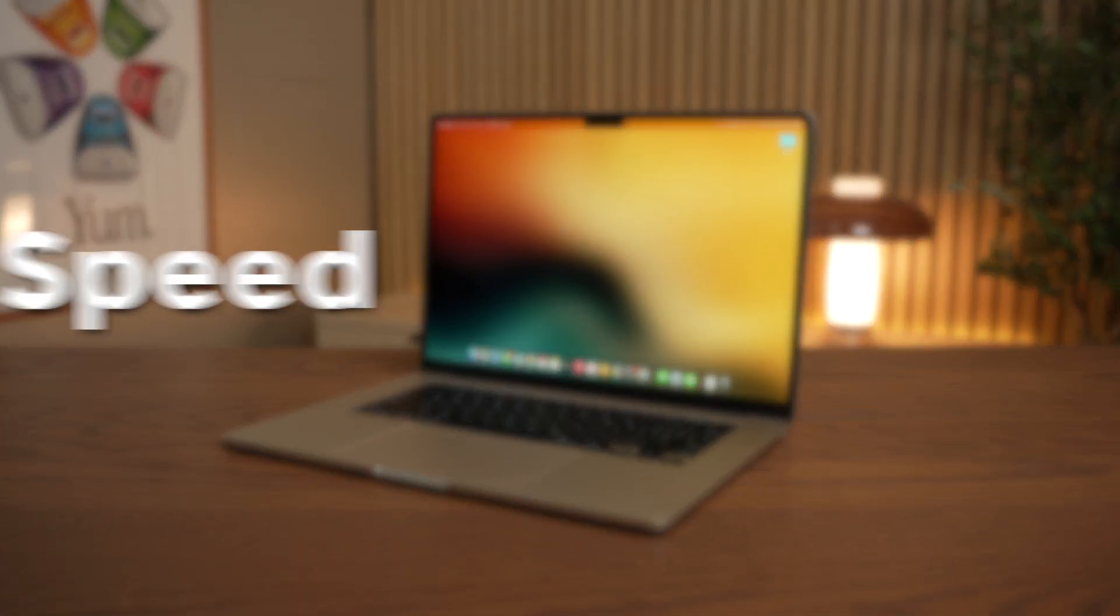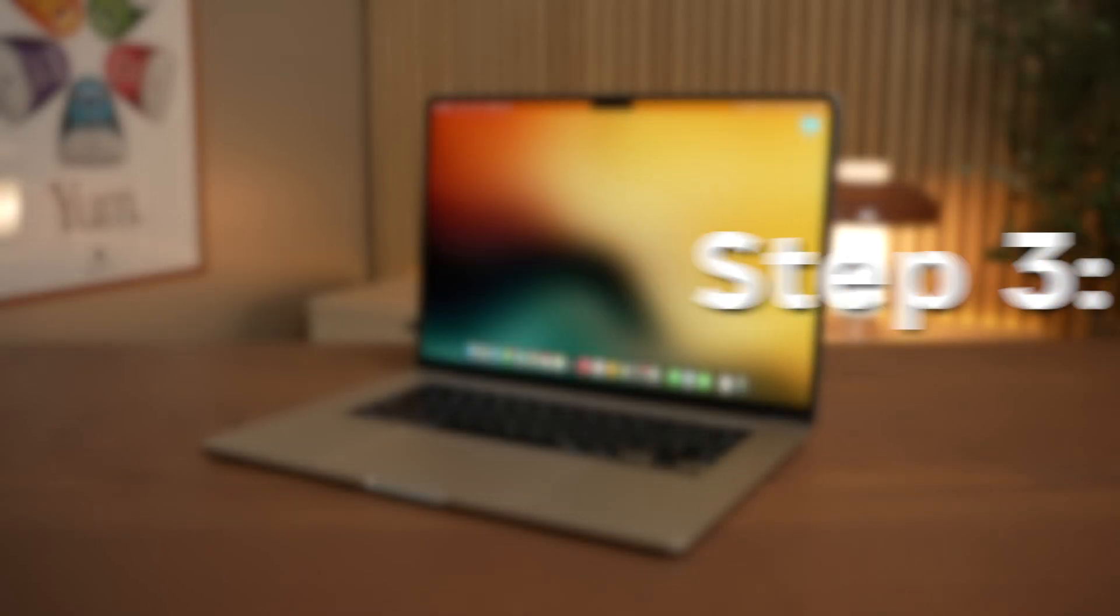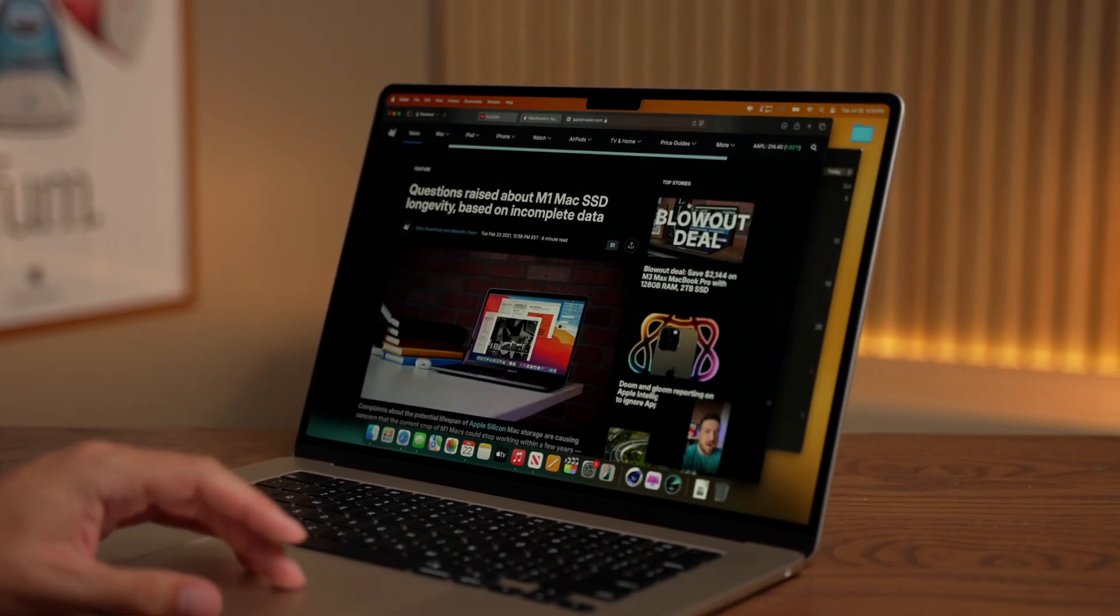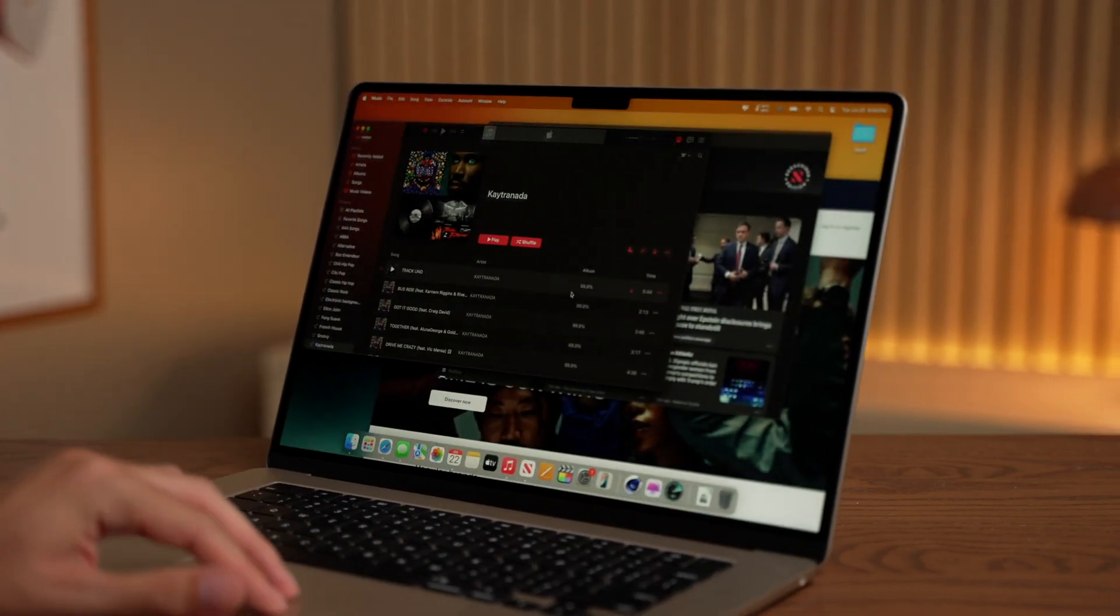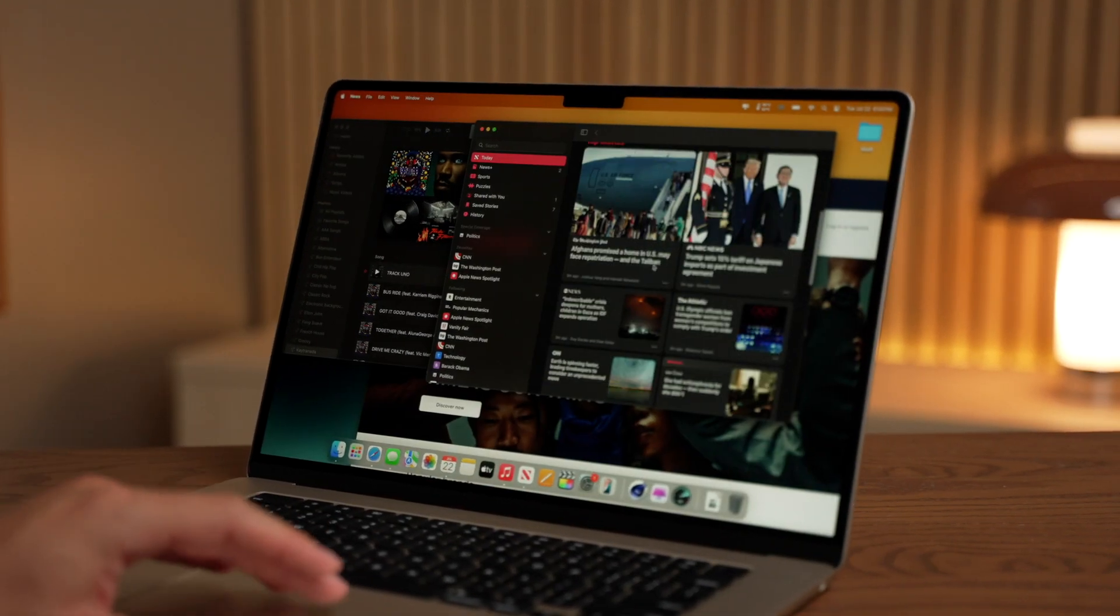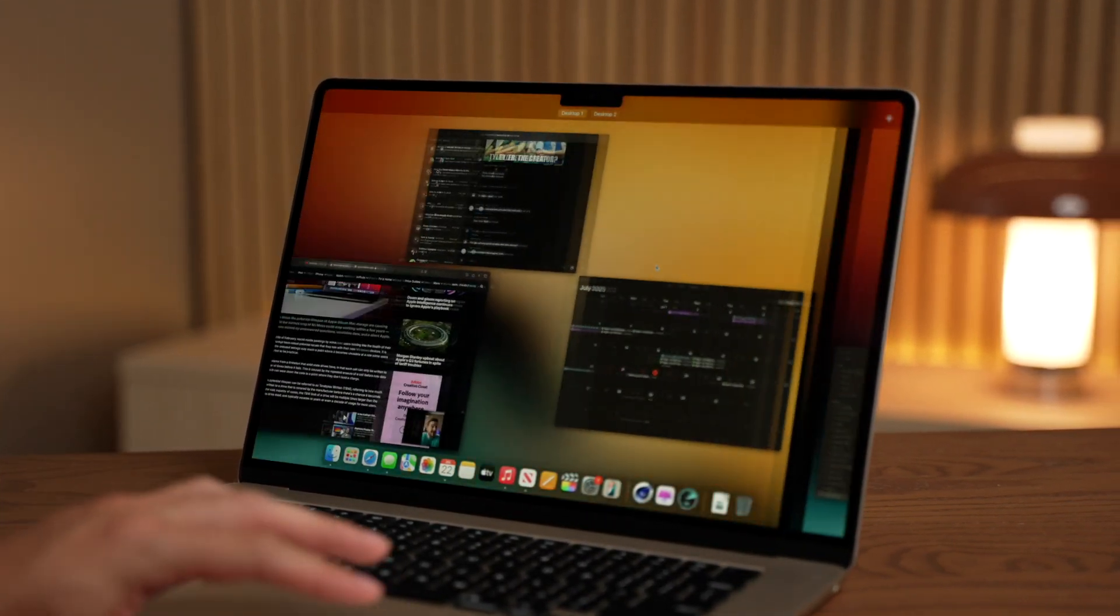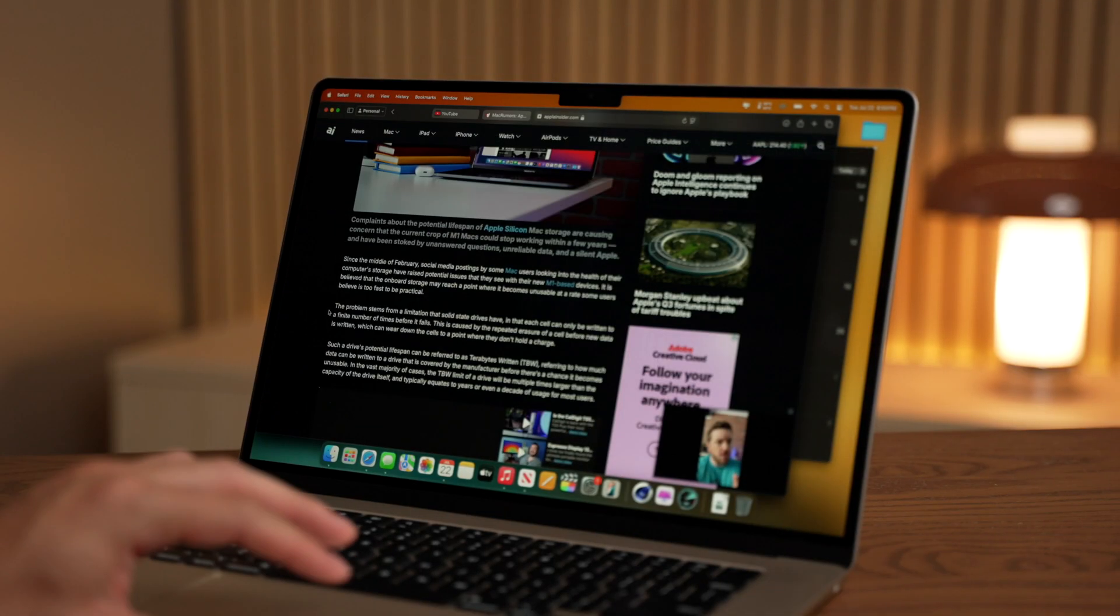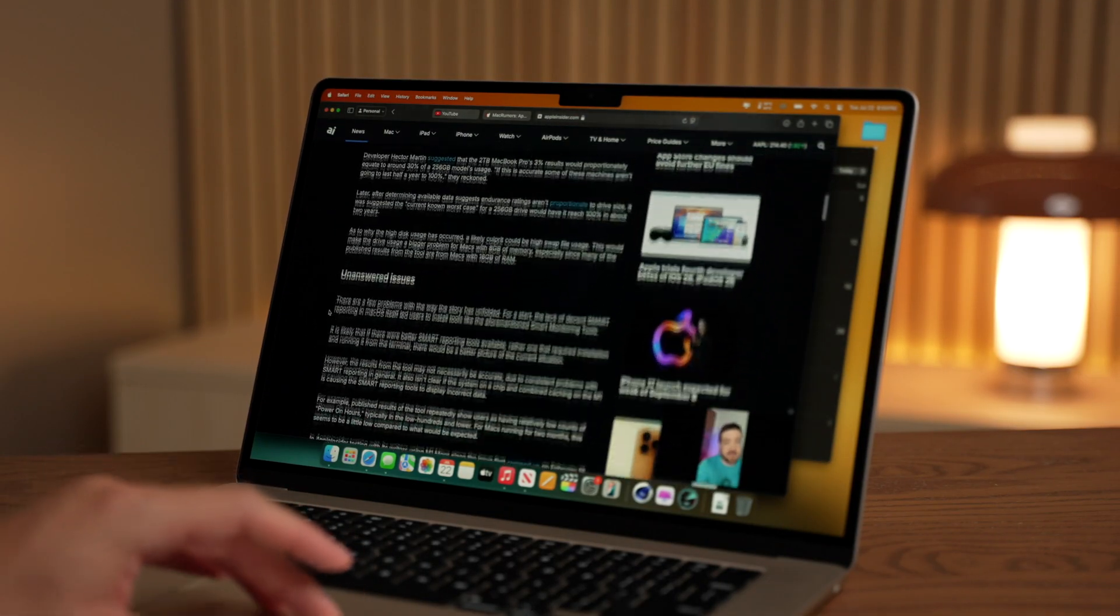Next up, let's talk speed. How do you keep your Mac running at its absolute fastest? I know a lot of people, after a couple of years, start to get frustrated because their Mac feels slow. Oftentimes, that's not the computer slowing down, but your drive getting gunked up over time.